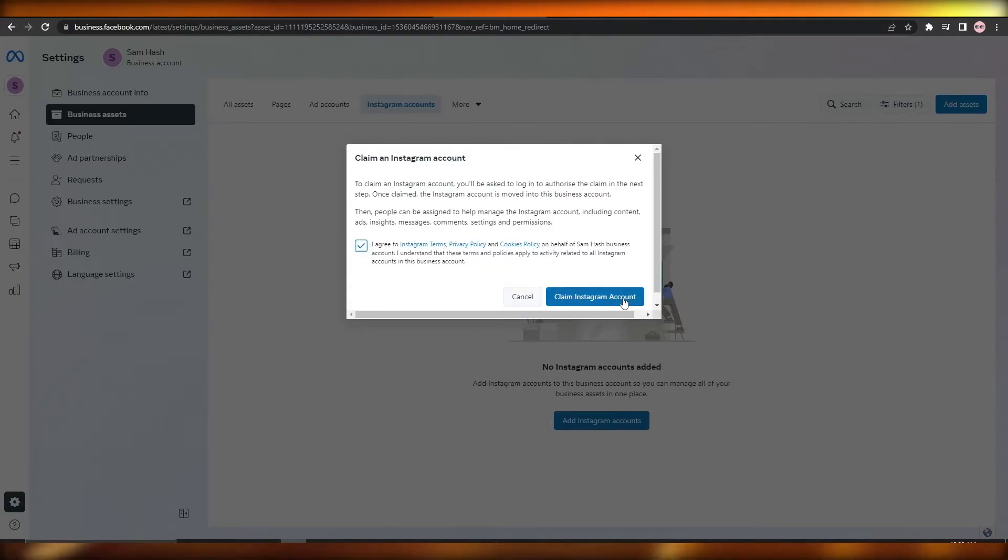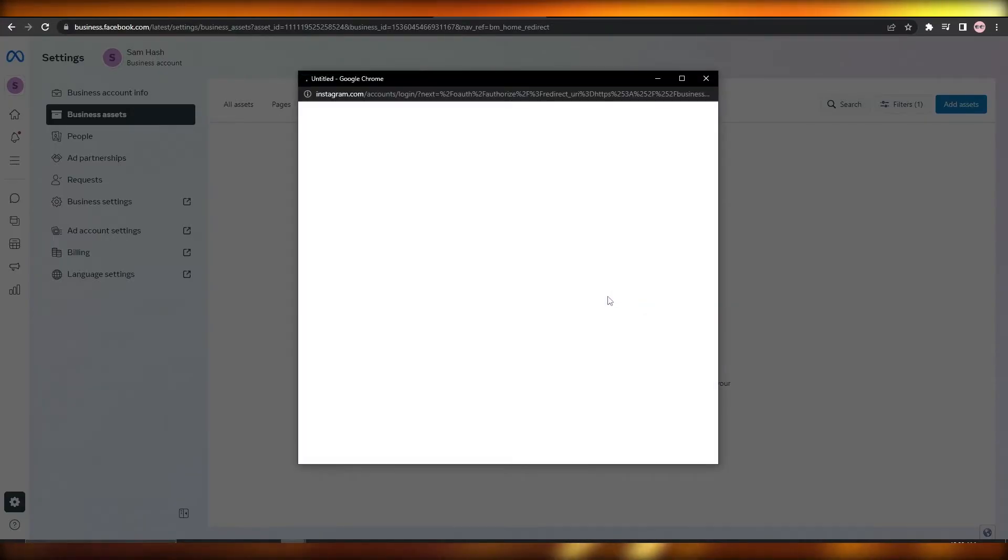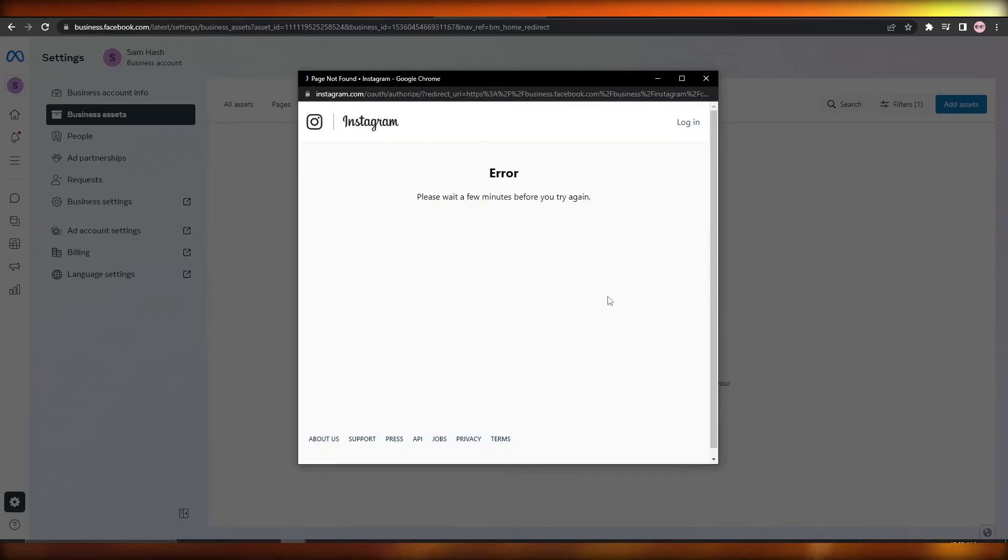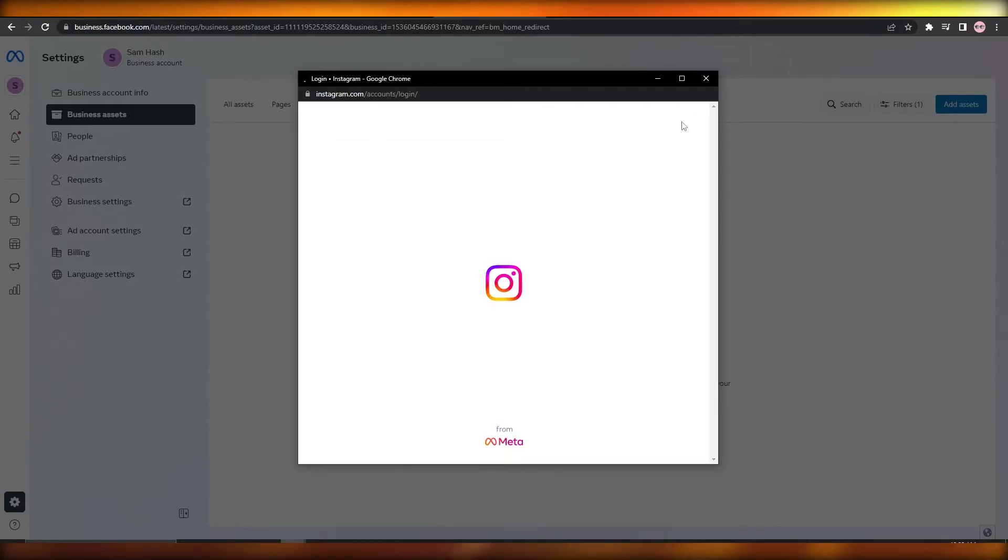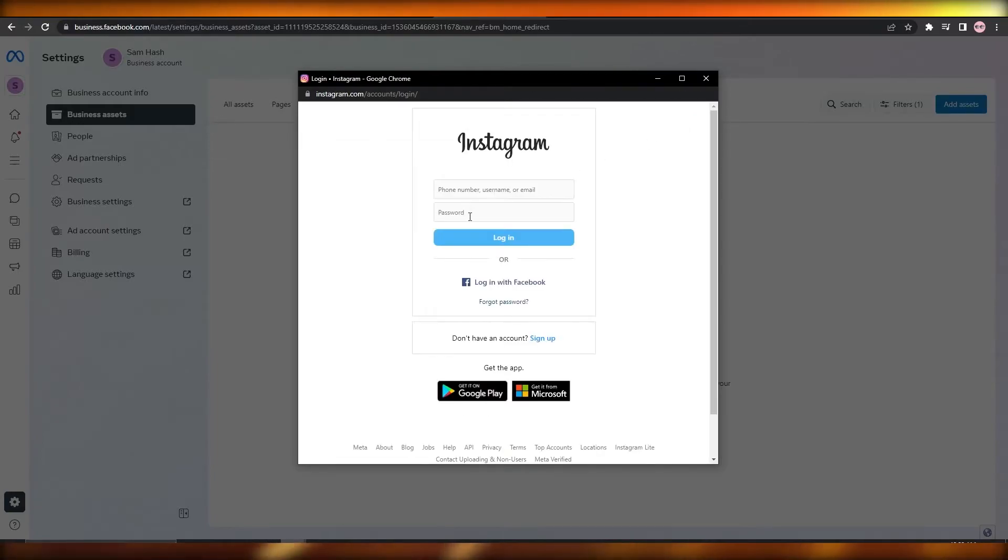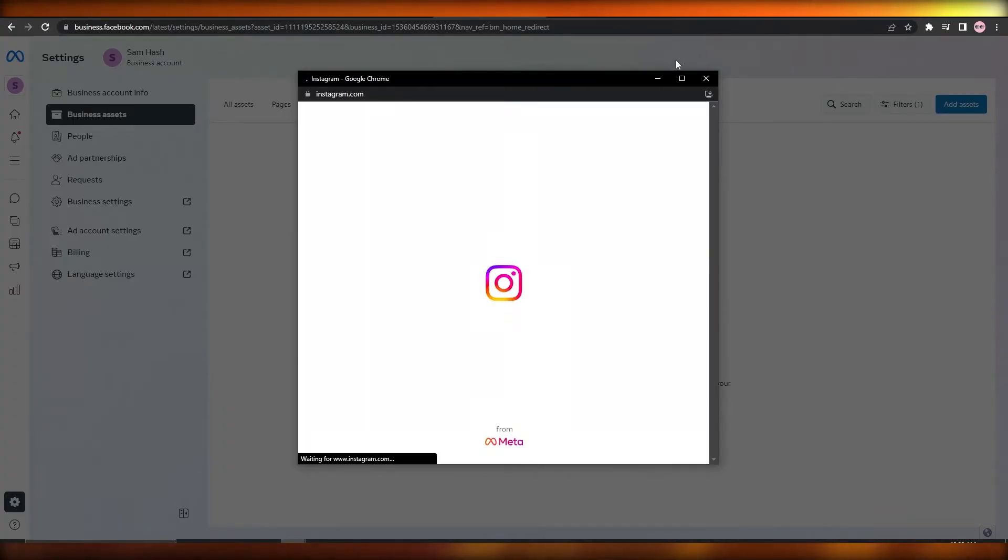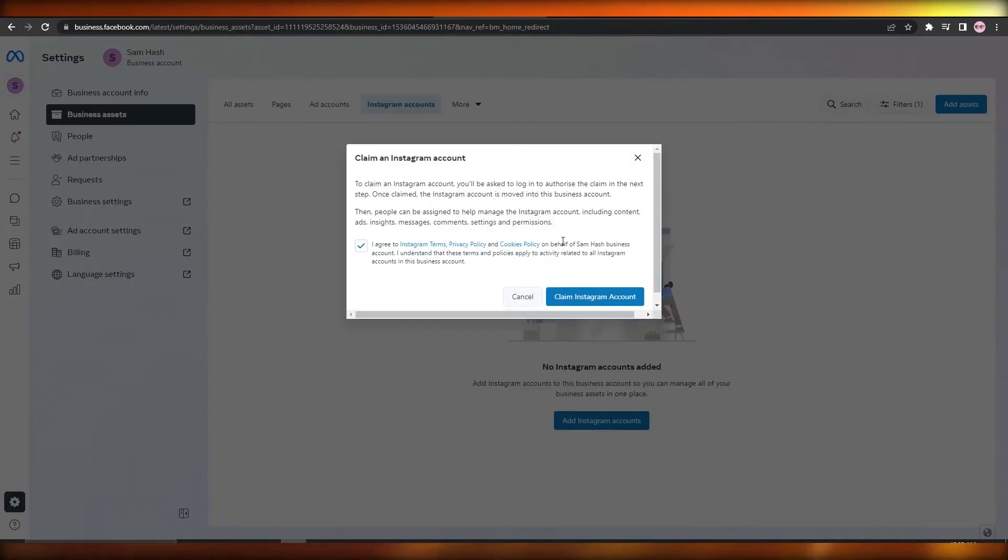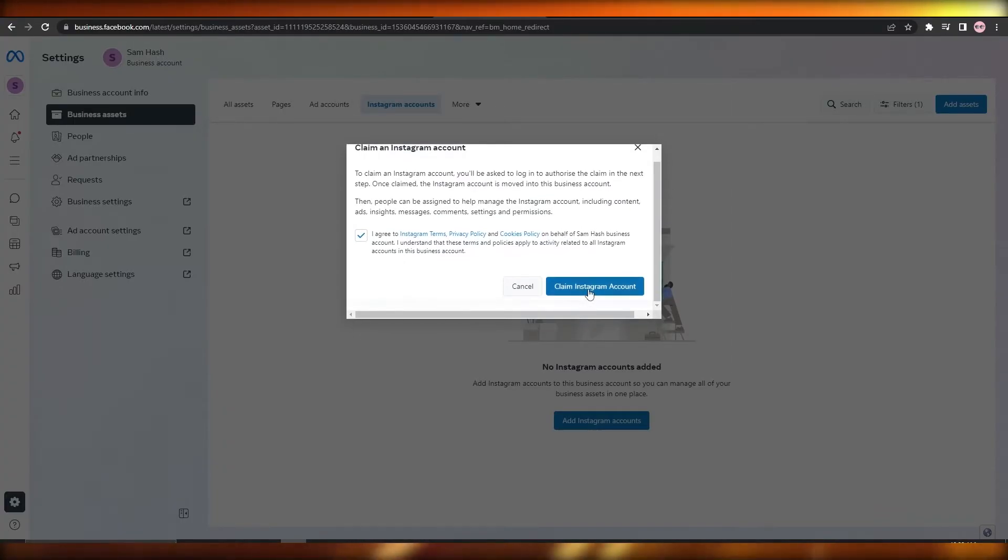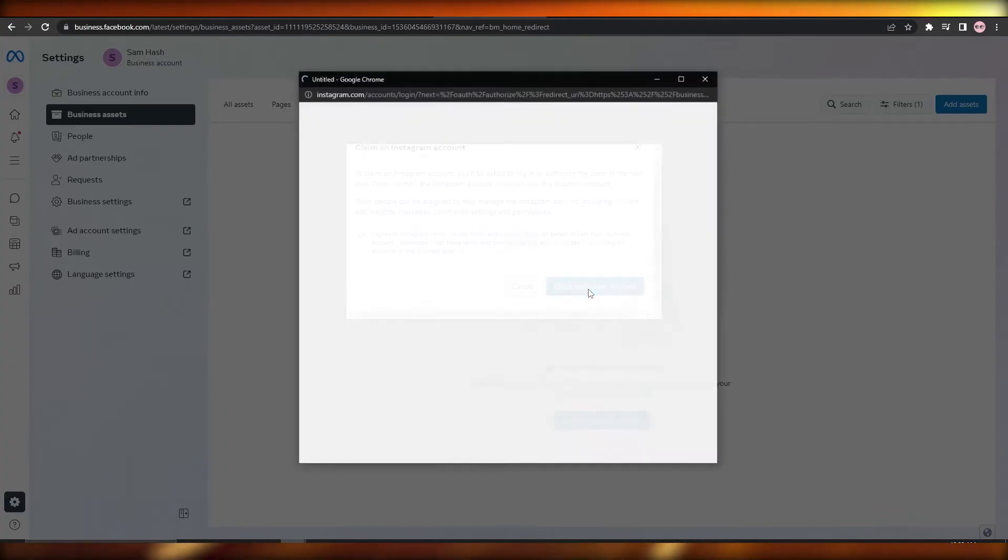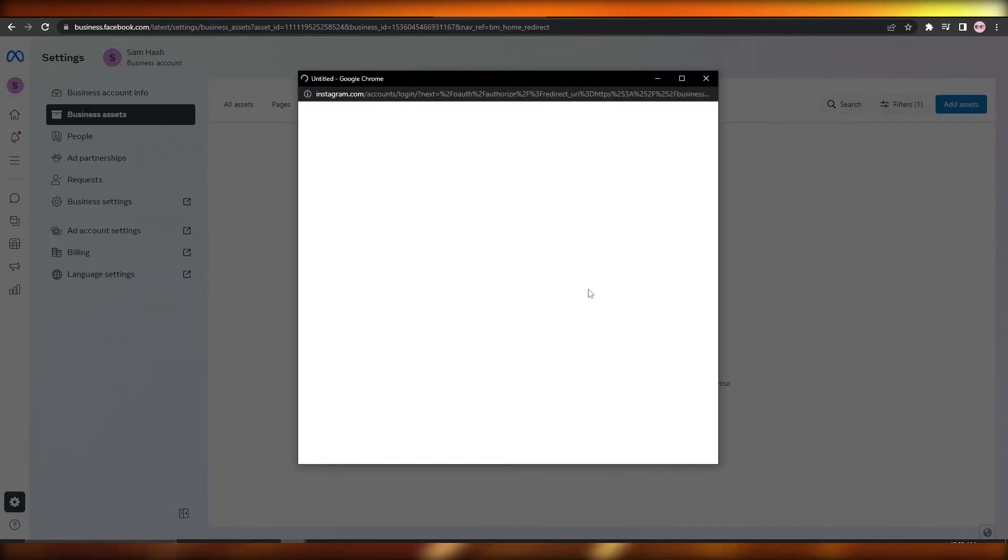Click on Claim Instagram Account. A pop-up will show up and now you would have to wait for a few minutes and log in. I don't know why they said that, but you can just simply log in over here. Not now, we should be good to go. Now we just simply click on Claim Instagram Account and you simply log into your Instagram account and you would be connected.